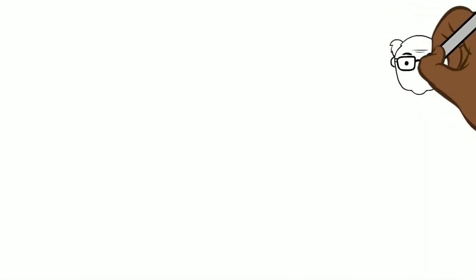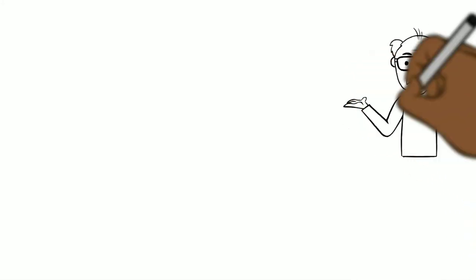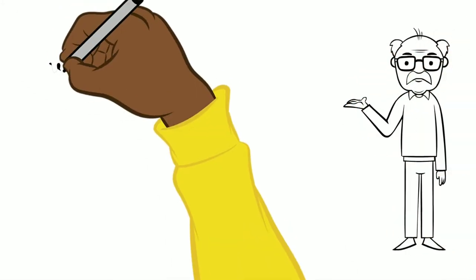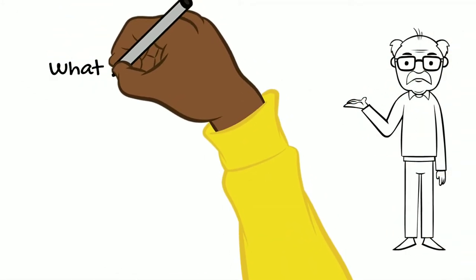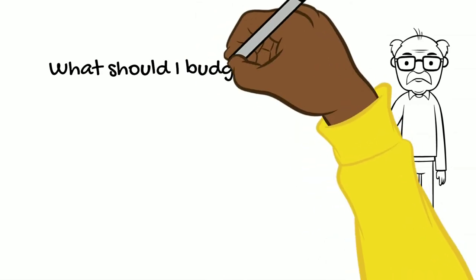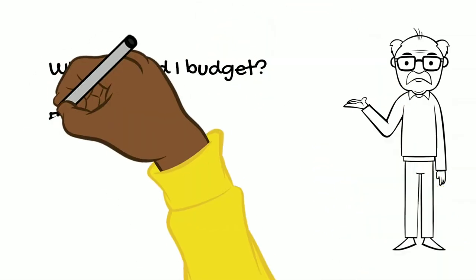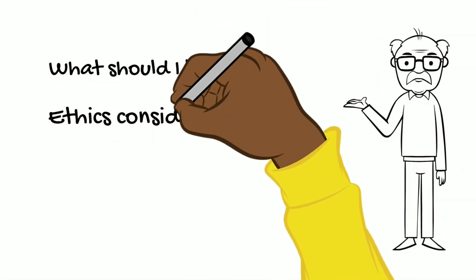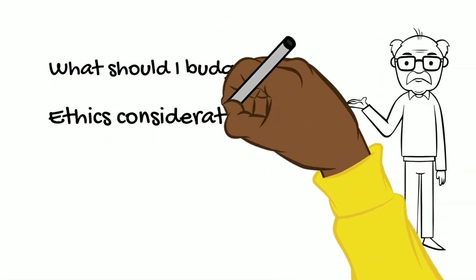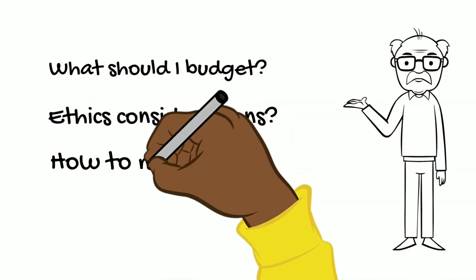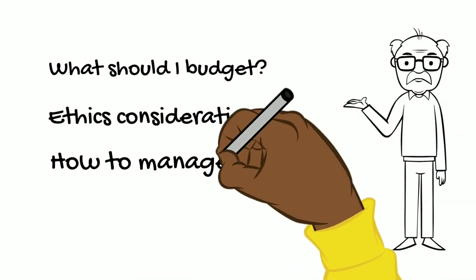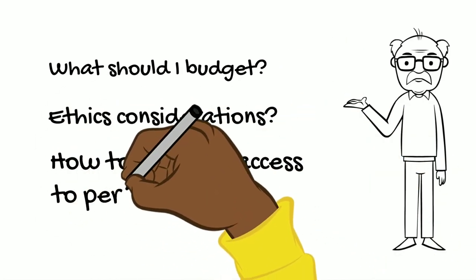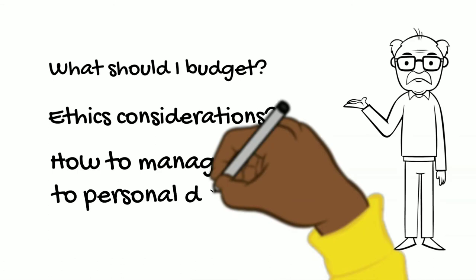Typical questions researchers ask are: what kind of potential expenses or resources will be needed to prepare the data for archiving? What ethical issues should be taken into account? And how will access to sensitive personal data be managed during the project?